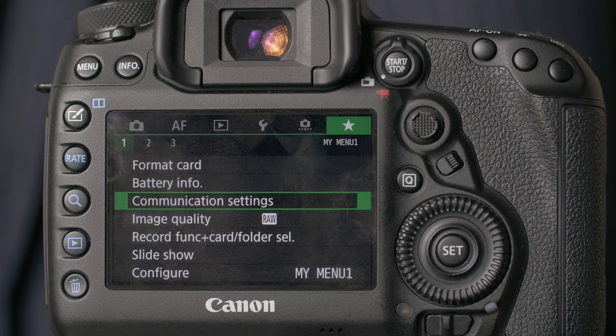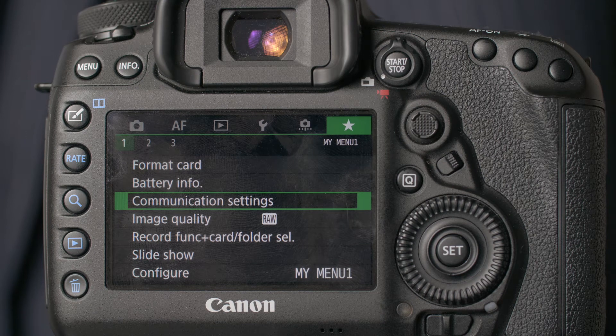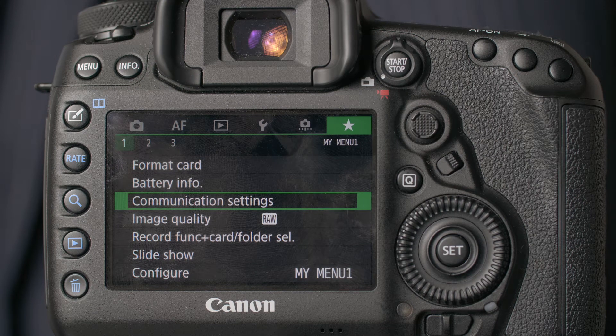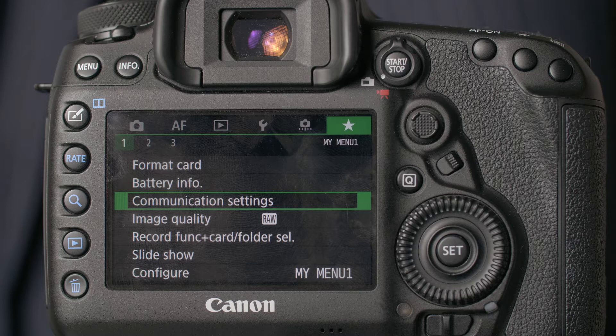Hey, this is Scott and today I'm going to show you how to wirelessly tether your Canon camera with Capture One Pro.